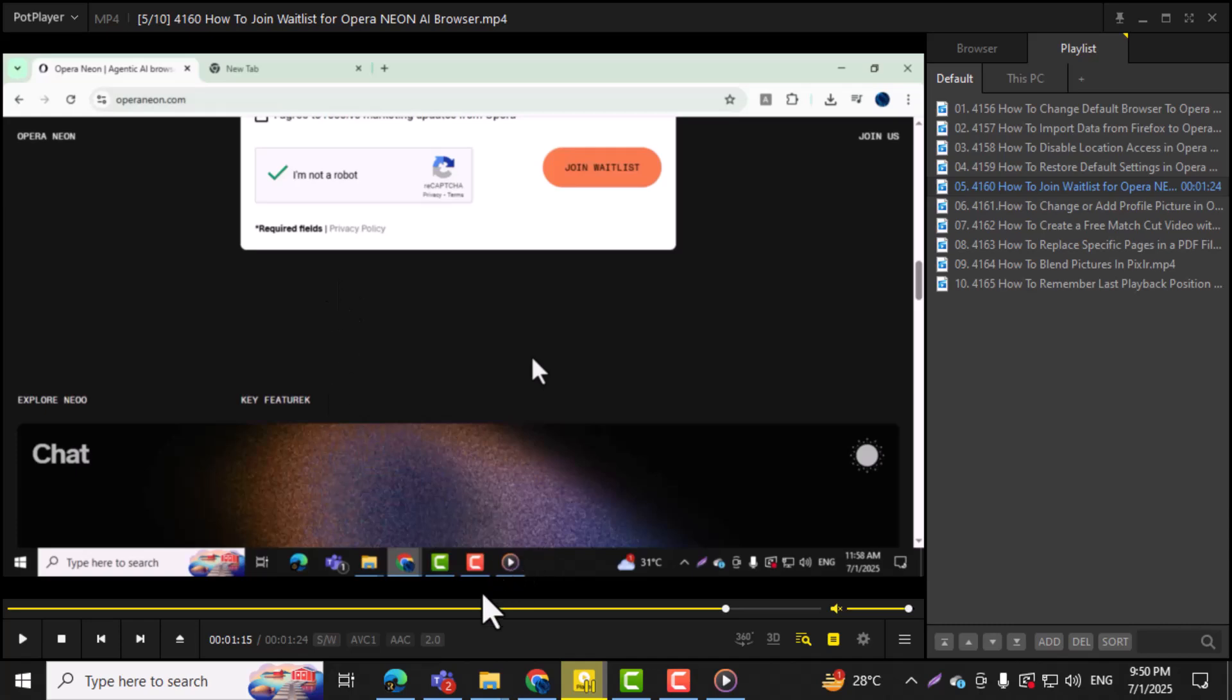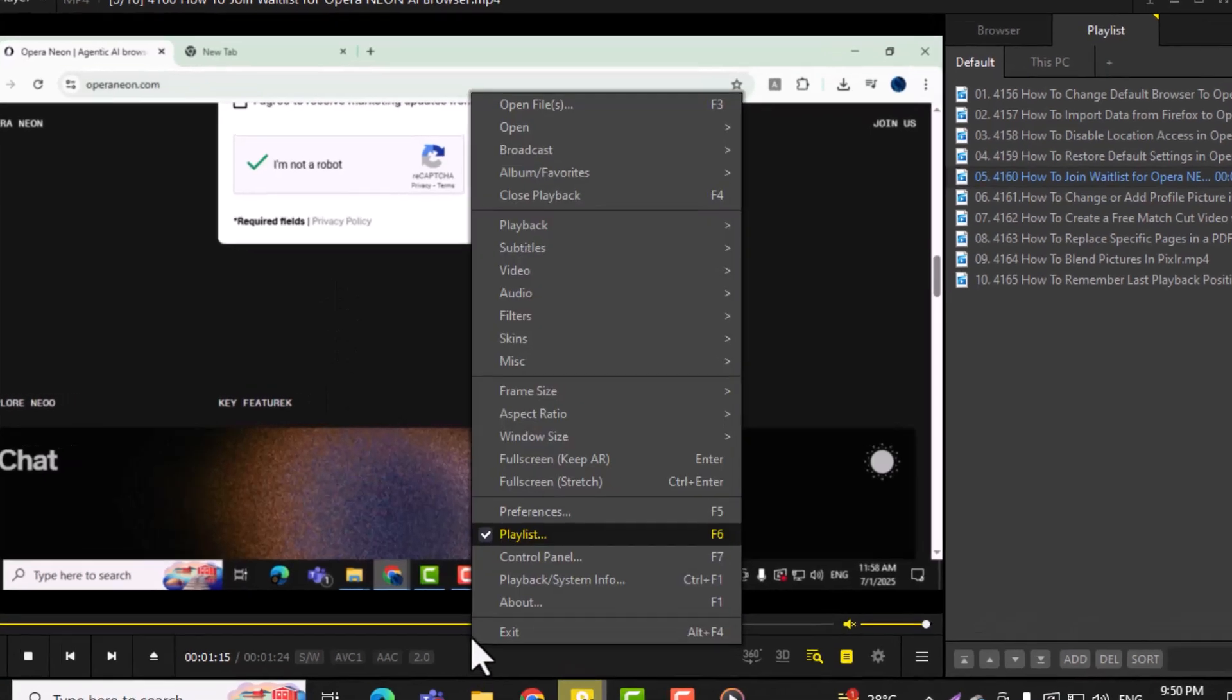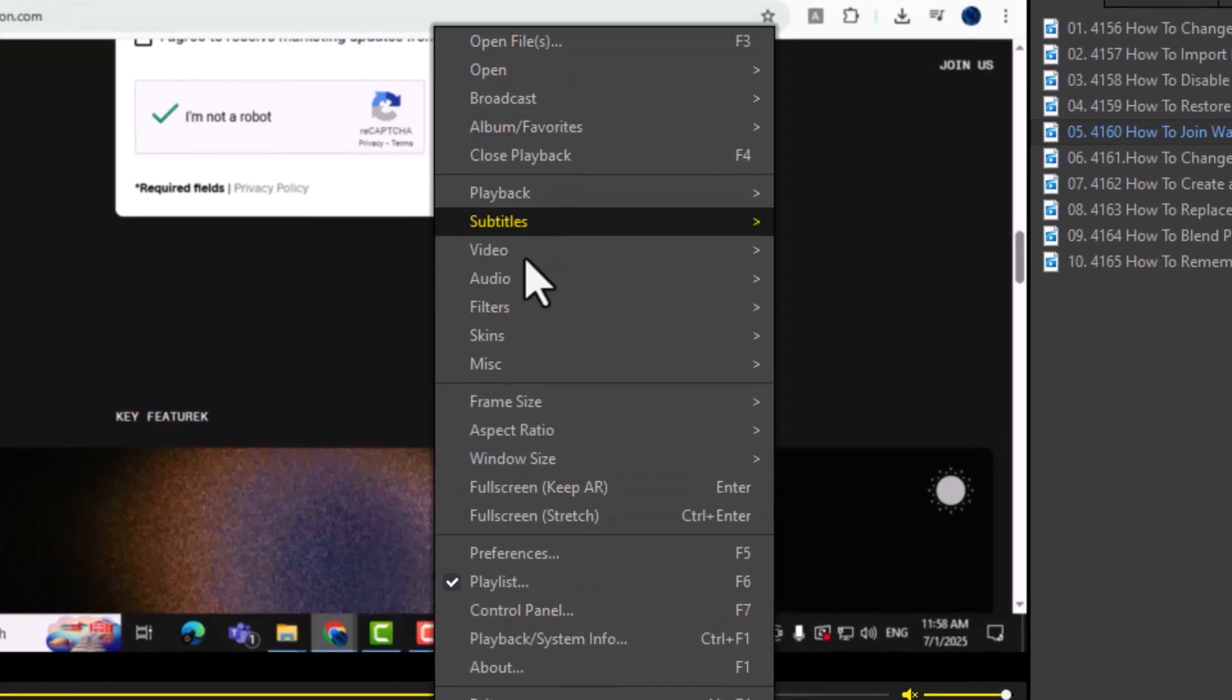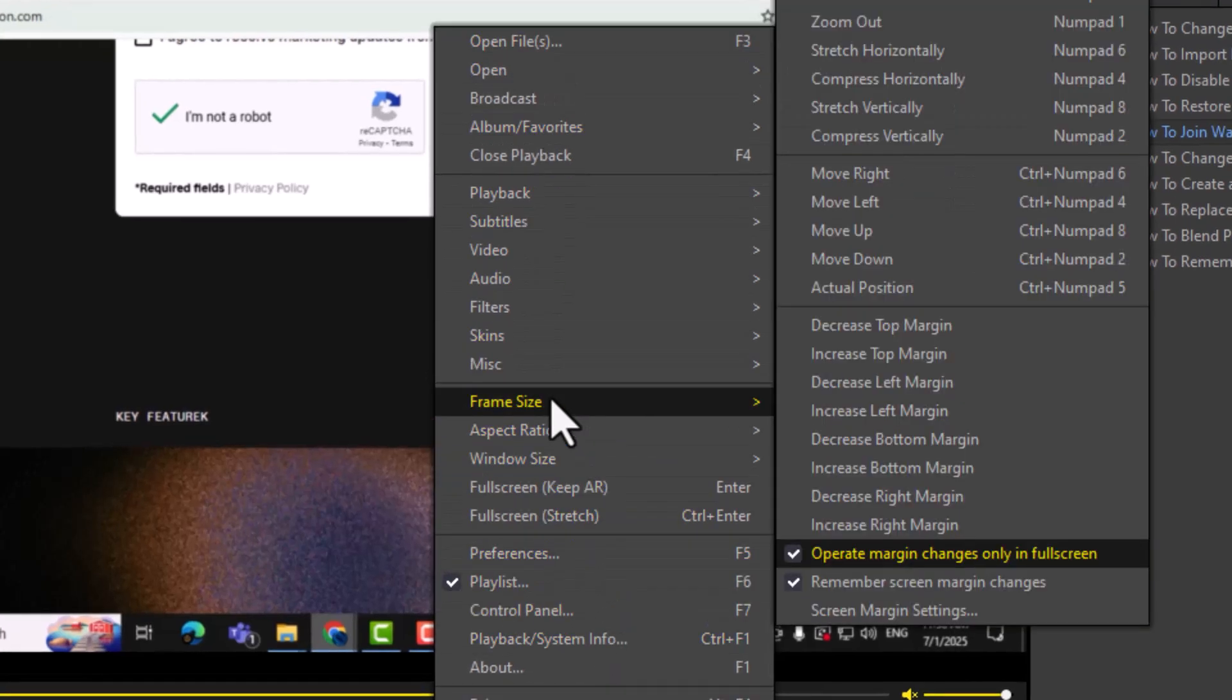Step 1. Right-click anywhere on the PotPlayer screen while a video is playing. This opens up the main context menu, where most of the useful settings are located.